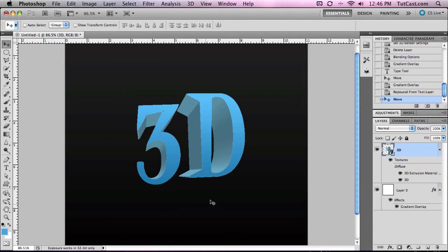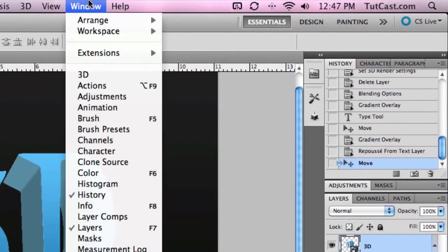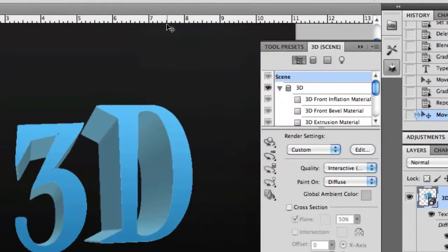So here's the 3D text which I've created and like you've all mentioned, the result is in fact pixelated. So let's clean this up a little bit. With the text layer selected, head up to Window and then click on 3D.